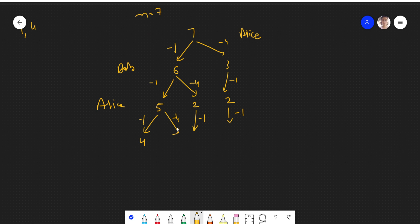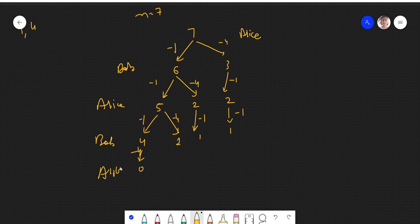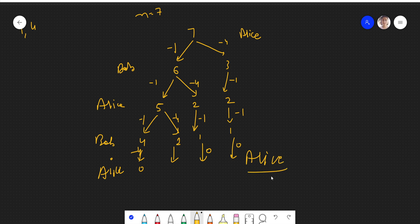Continuing the trace: when we reach 4 stones remaining and it's a player's turn, that player is playing optimally and sees that 4 is a perfect square. They remove all 4 stones, leaving zero. The opponent has no move and loses. This shows that the player with 4 stones wins. Similarly, the repetitive subproblems propagate through the tree and Alice ultimately loses for N=7.